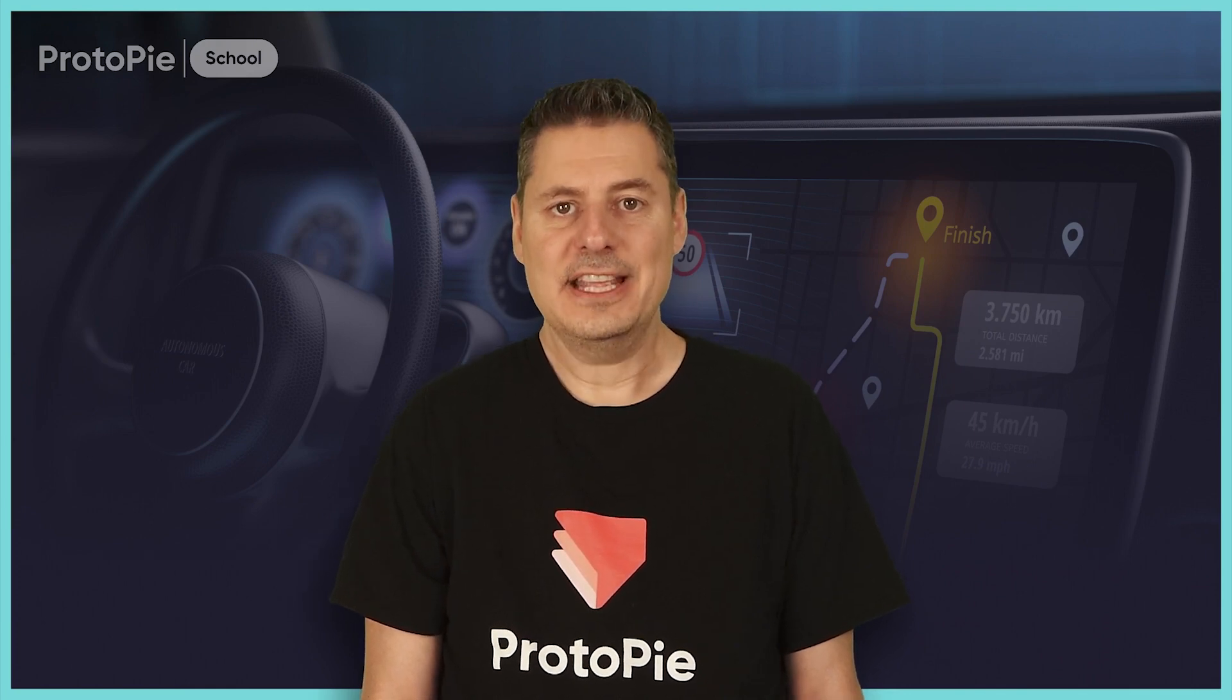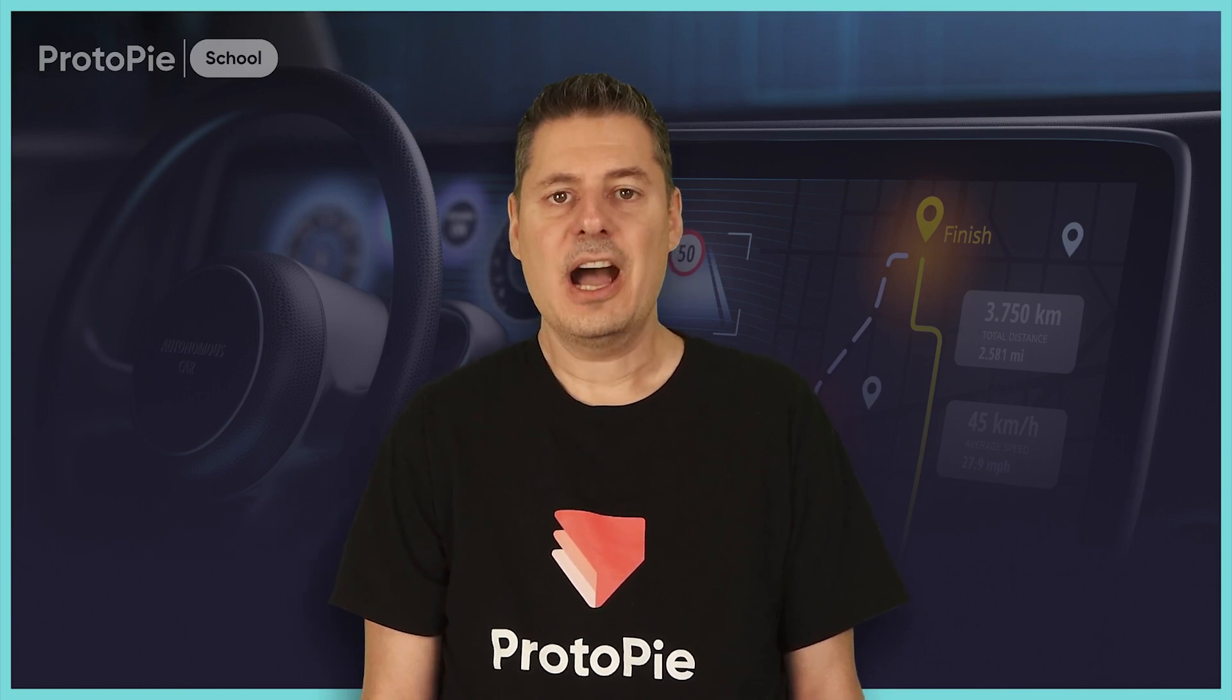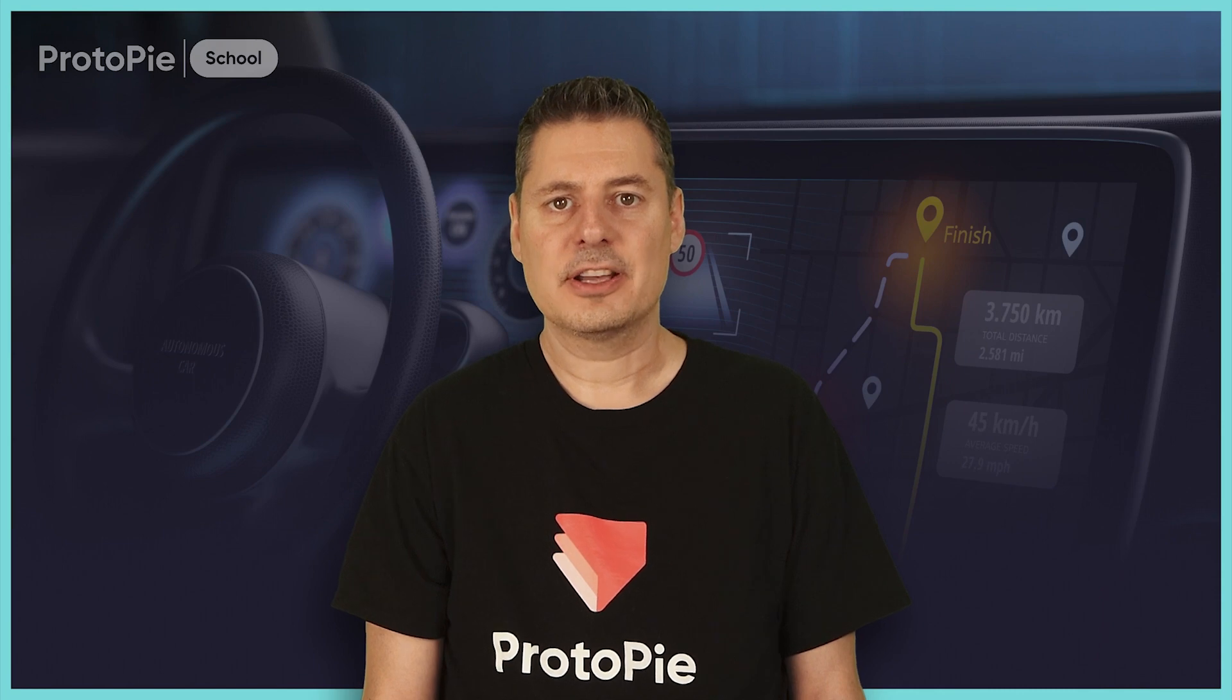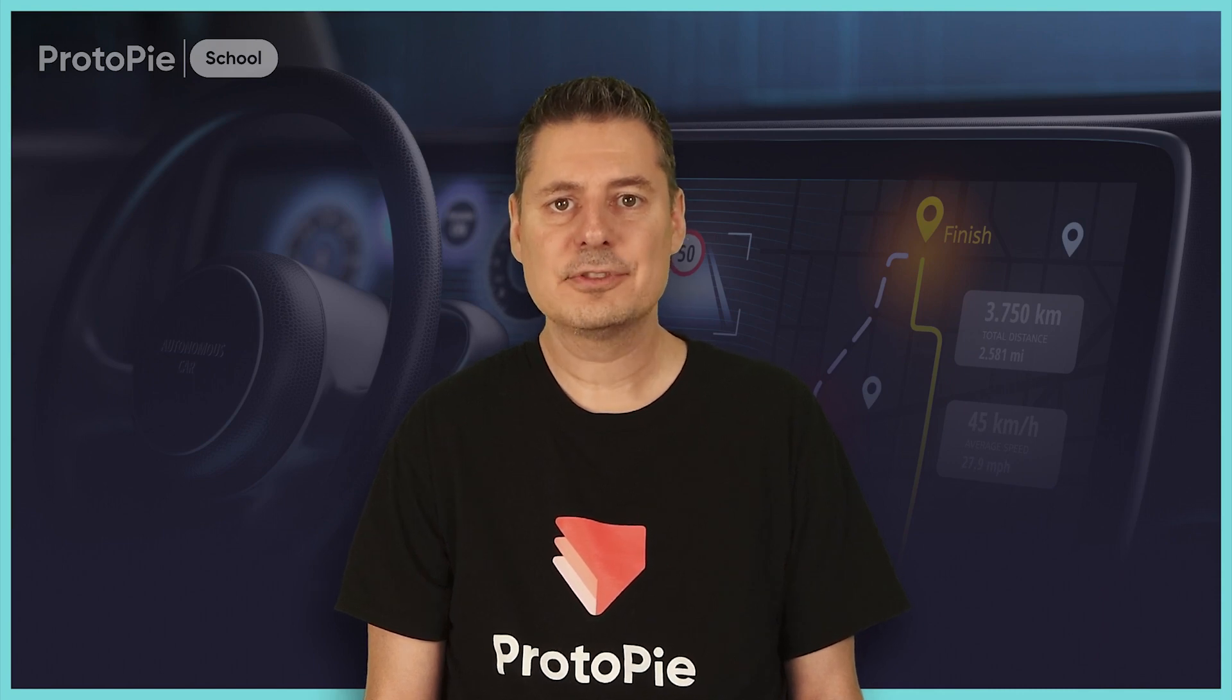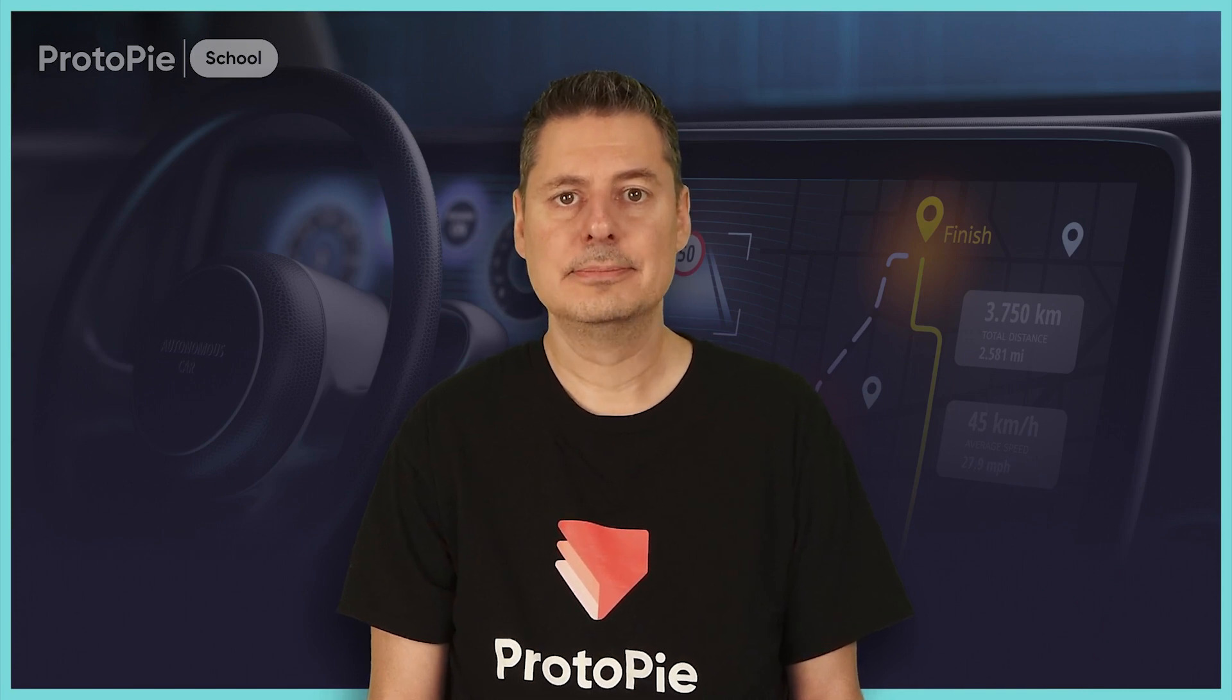ProtoPie is an advanced tool like other capable products such as Photoshop, Illustrator, or After Effects. It's not reasonable that you'll be able to master all of its capabilities in just an hour or so of using the program.